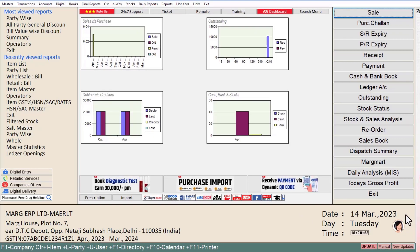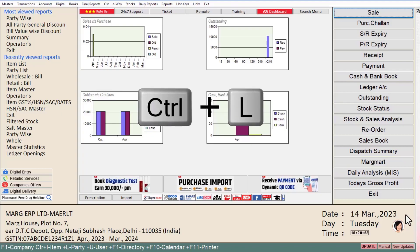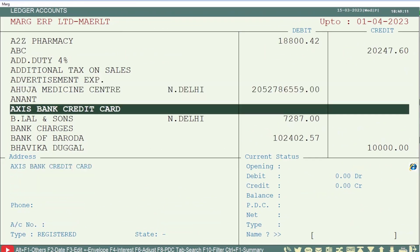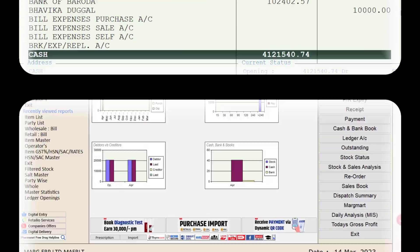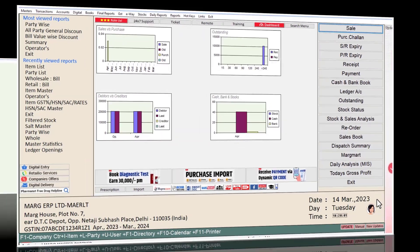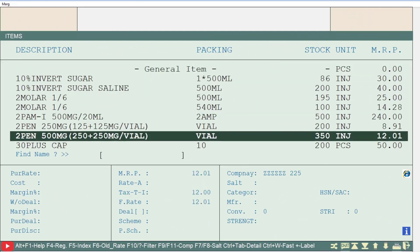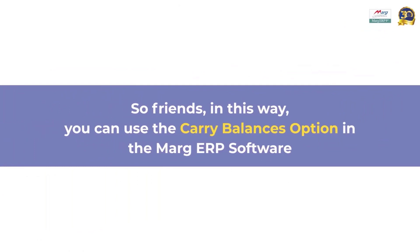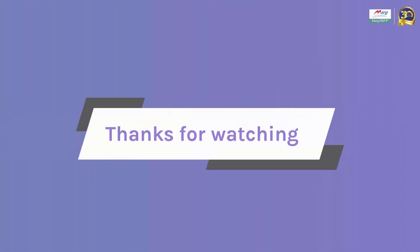After the transfer process is completed, if you want to check whether all the ledgers have been carried forward along with their balances to the new financial year, from the home screen press Ctrl+L to see the changes. Similarly, you can press Ctrl+I to check the balances of the items. In this way you can use the carry balances option in the Marg ERP software. Thanks for watching.